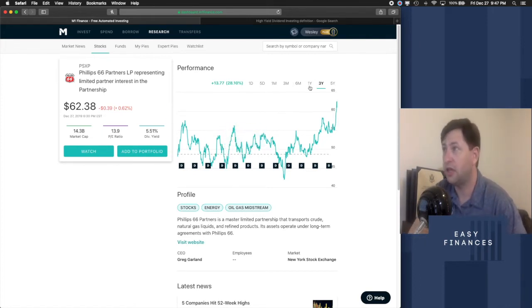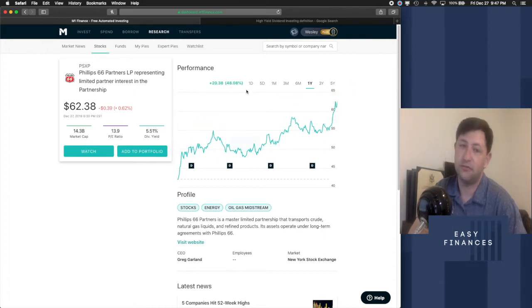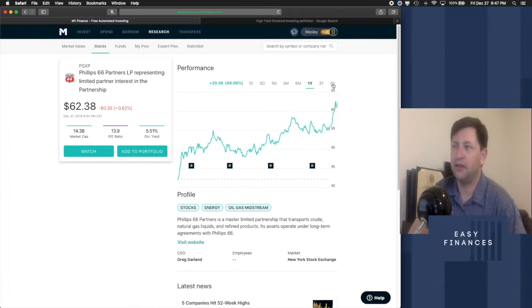One year? Oh my gosh, it's up 48.08%. Look at that. That's insane. Now let's look at the dividends.